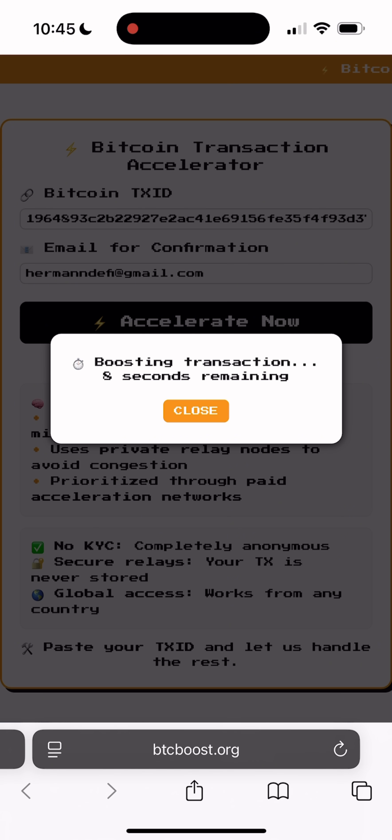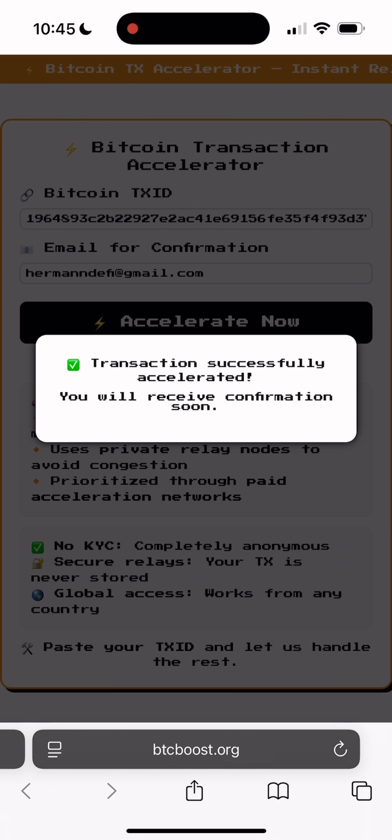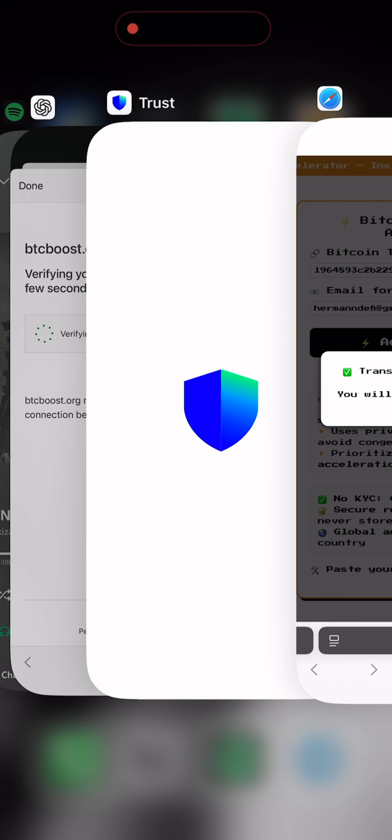After that, it should be confirmed. So let's wait just a few more seconds. And there it is. Transaction successfully boosted. Perfect.